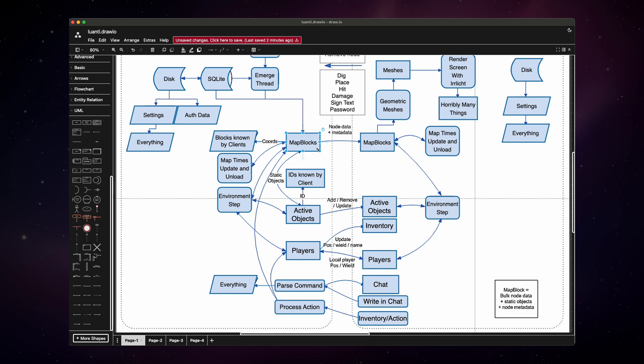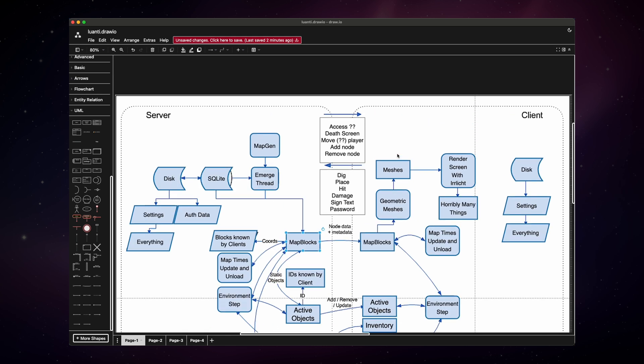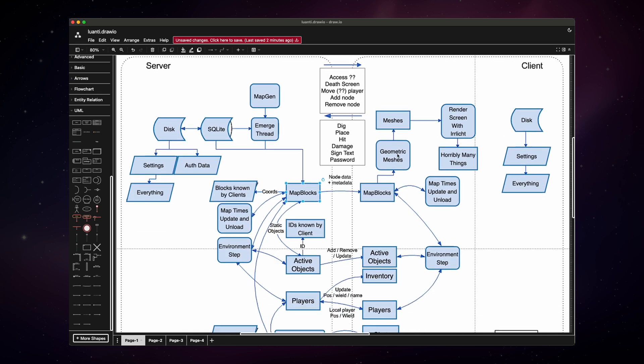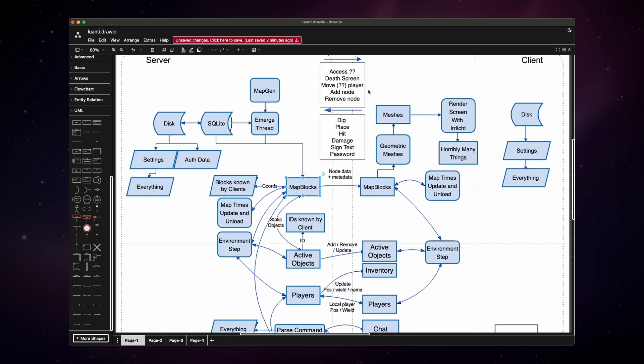And at the top, we can see this unilateral communication from the server side to the client side with access dev screen, add node, remove node. And in the other direction, we have stuff like dig, place, hit, damage, and so on. So we can say that the server communicates all the map manipulation stuff to the client, and the client communicates the player actions to the server, which then of course manipulates the elements of the map.